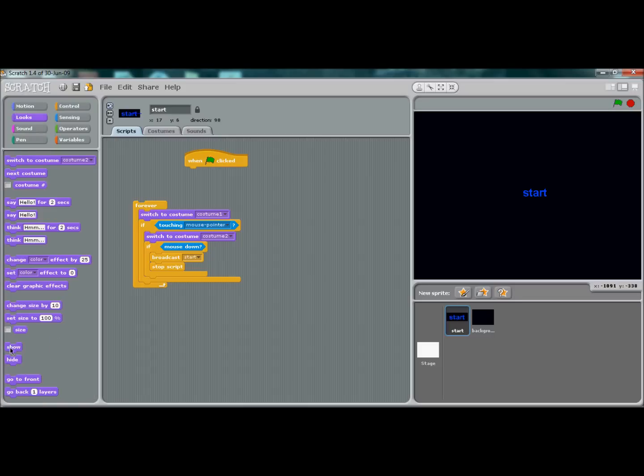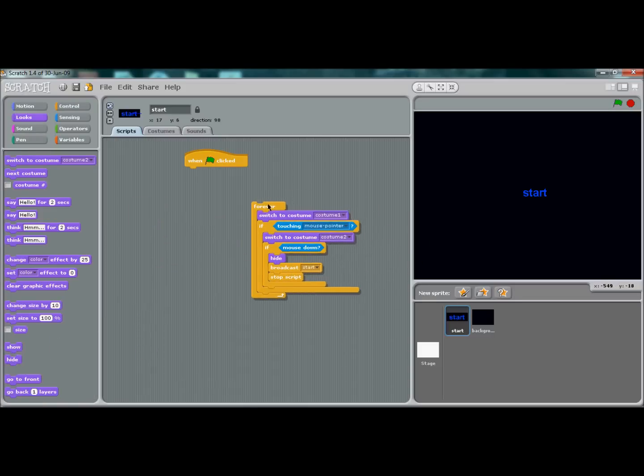Go ahead and put in 'hide'. Then before we put all this together, put 'show' for 'when flag is clicked'.